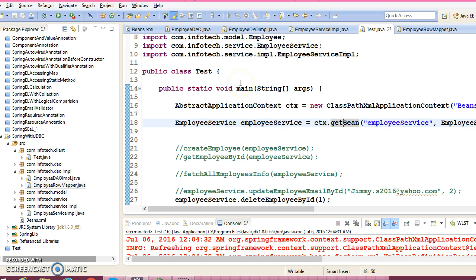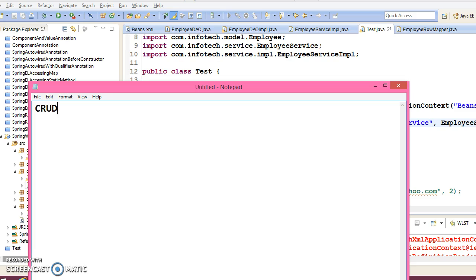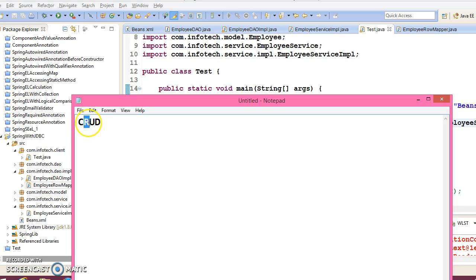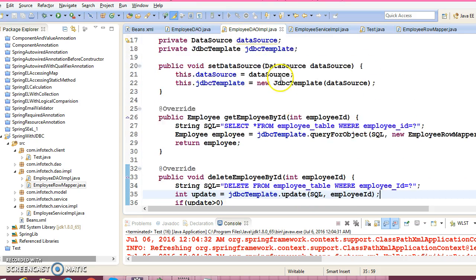This way we have completed all APIs — all CRUD operations. CRUD is an acronym in RDBMS: C stands for Create, R stands for Read, U stands for Update, and D stands for Delete. We created a new record using the Create Employee API, read data using Get Employee by ID and Get All Employees Info, updated an email address using the Update API based on employee ID, and deleted a record using the Delete API. All CRUD operations are done using Spring with JDBC and the JDBC template.